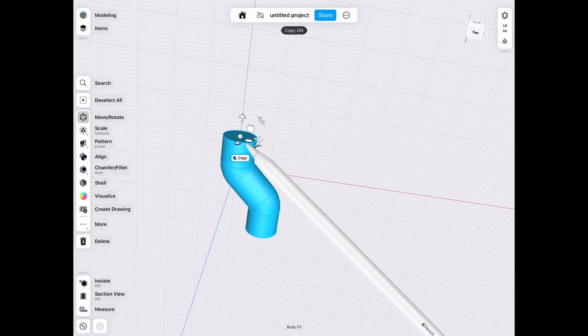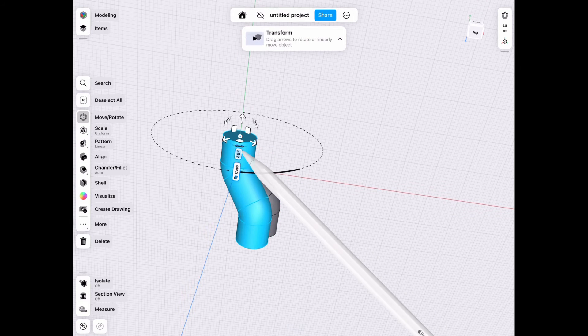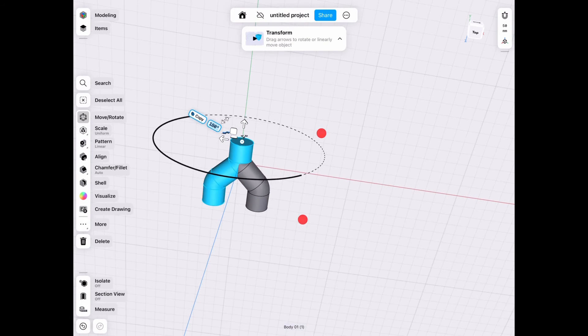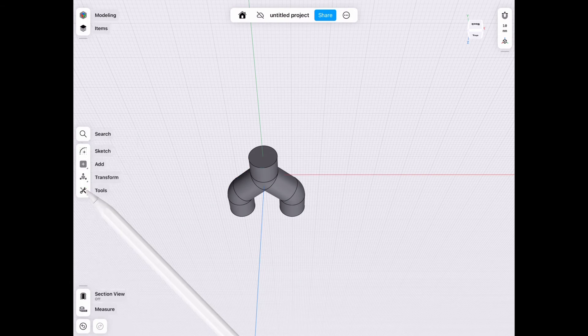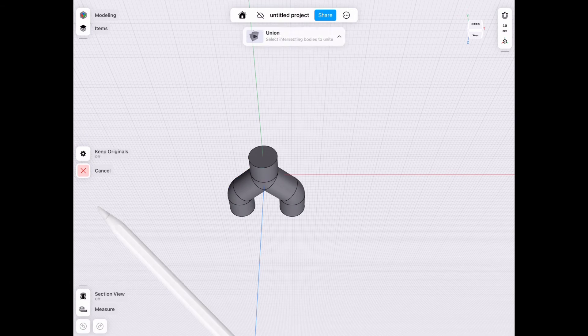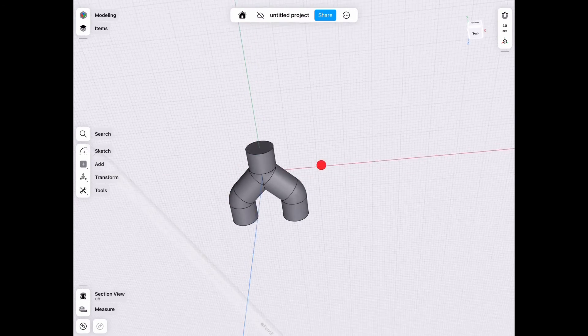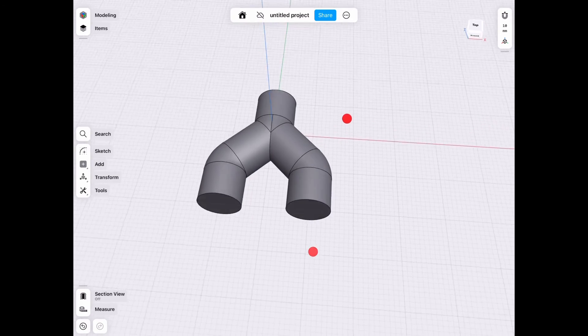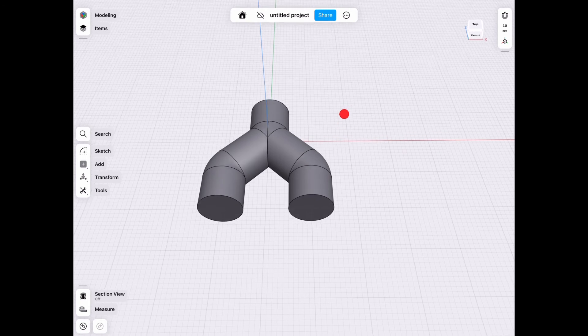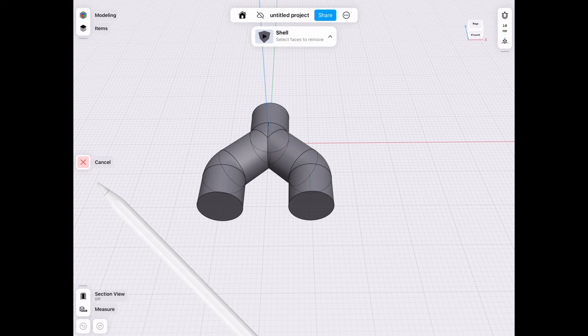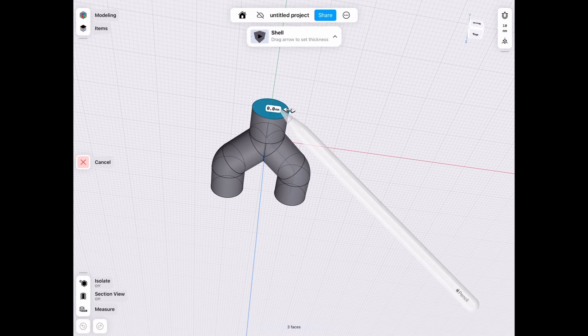Now we rotate it by 180 degrees, we union it together, and we have our completed piece. Now we basically just shell it to complete the inner sides, and we can do whatever we want.